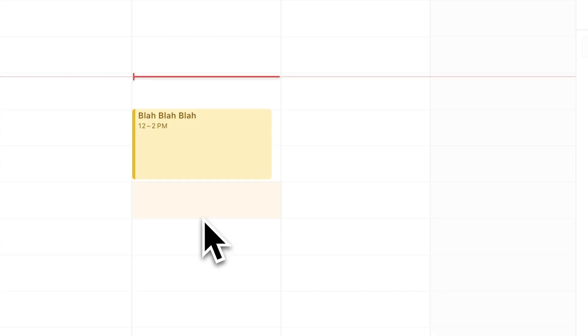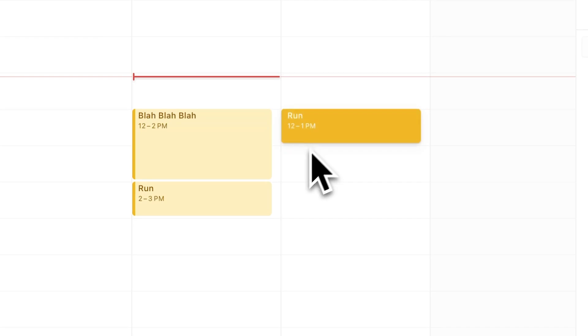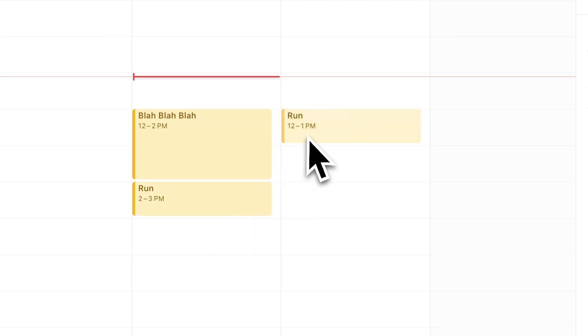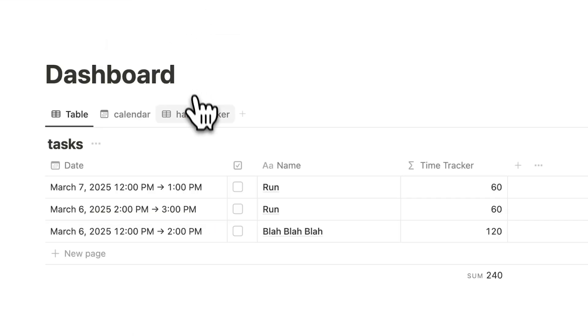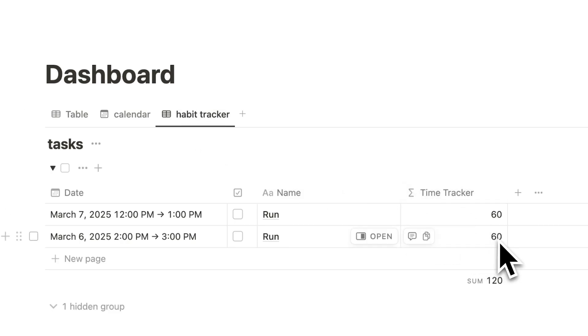Now look at this. If I write here that I've gone for a run and I'll say, you know what? Tomorrow as well, run. So that's two to three o'clock today, 12 to one tomorrow. Automatically, if I click on my habit tracker, you can see 60 minutes and 60 minutes.